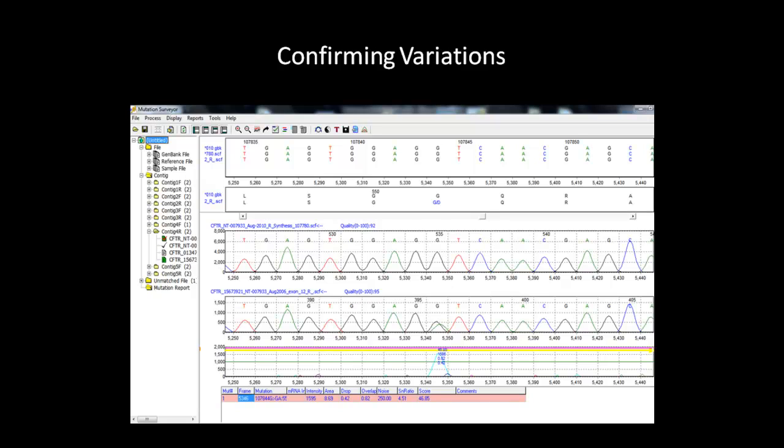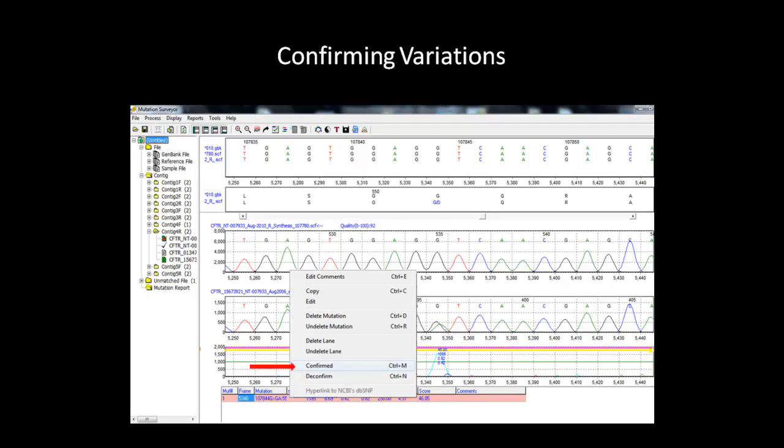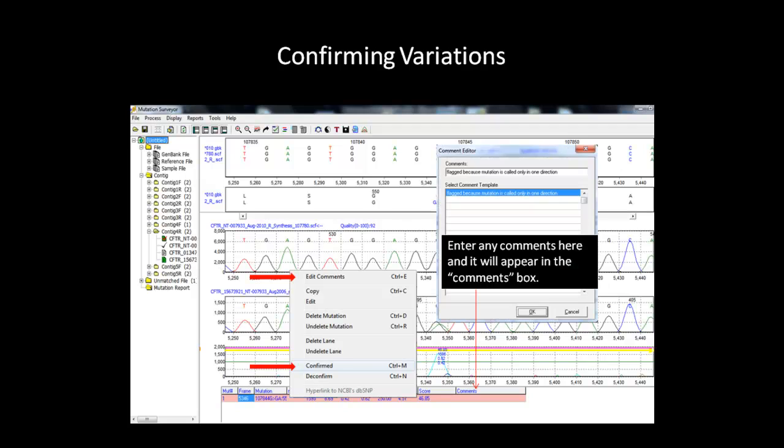After applying the one-directional analysis and you feel that this mutation is real, you can right-click on the mutation and select Confirm Mutation. From this dialog box, you can also add comments in the mutation call.